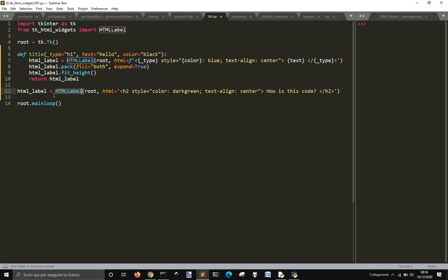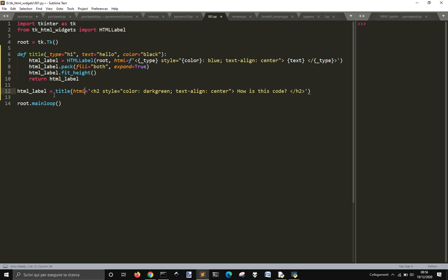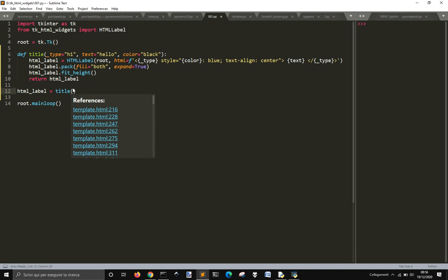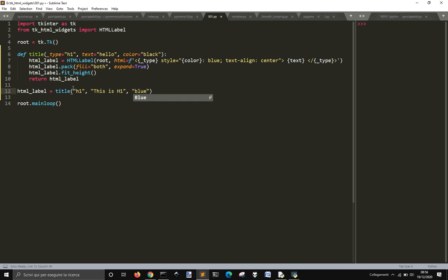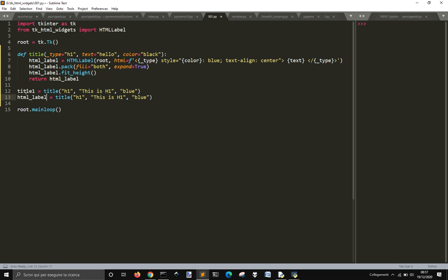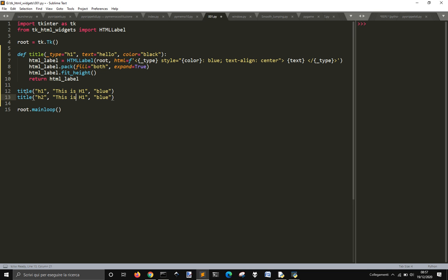I'm going to call title. Root doesn't matter — html. I just need h1. This is h1, and I want it in blue. Then I do another one — title 2. This would be h2, and I want it in color orange.